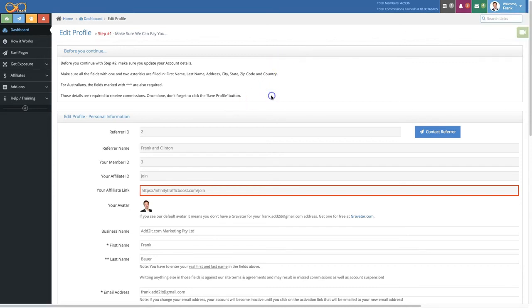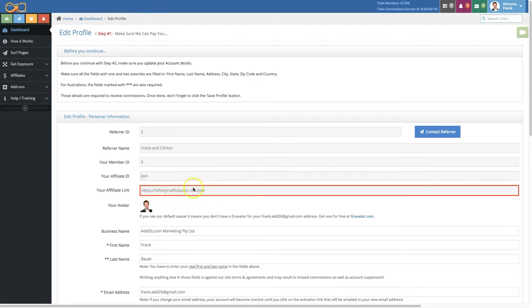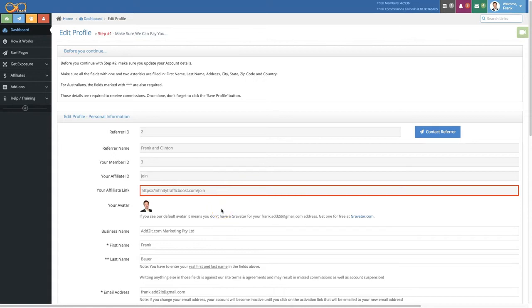Now let's continue with what you can edit on this page here. First you see your affiliate link, and as you can see your affiliate ID is part of your affiliate link. By changing your affiliate ID you can basically update the look of your affiliate link. Just make sure that you understand that if you change your affiliate ID, your old affiliate link will not work any longer.